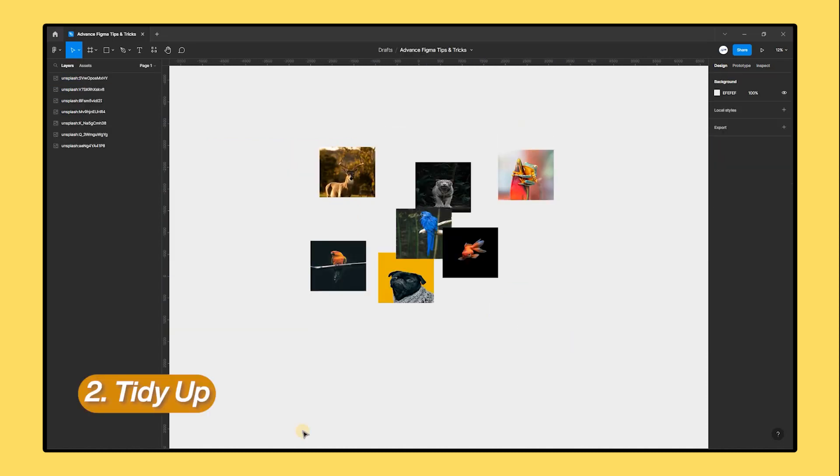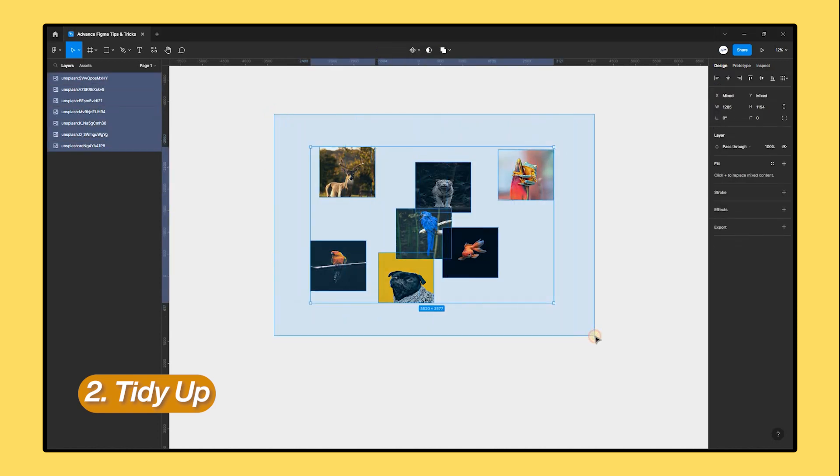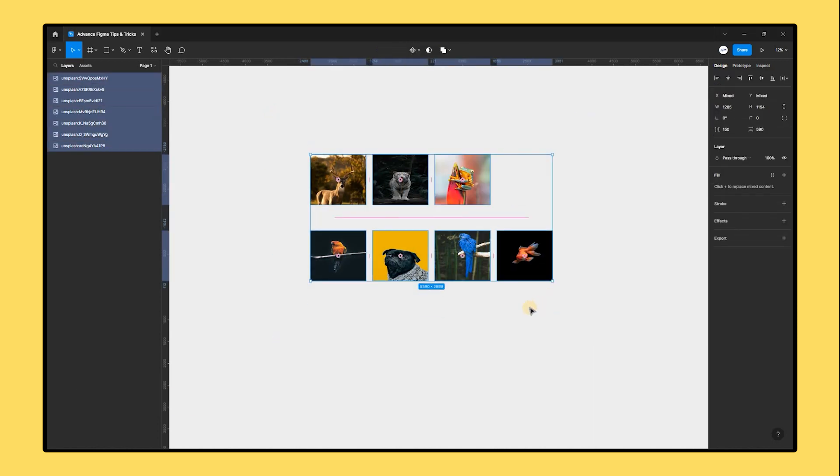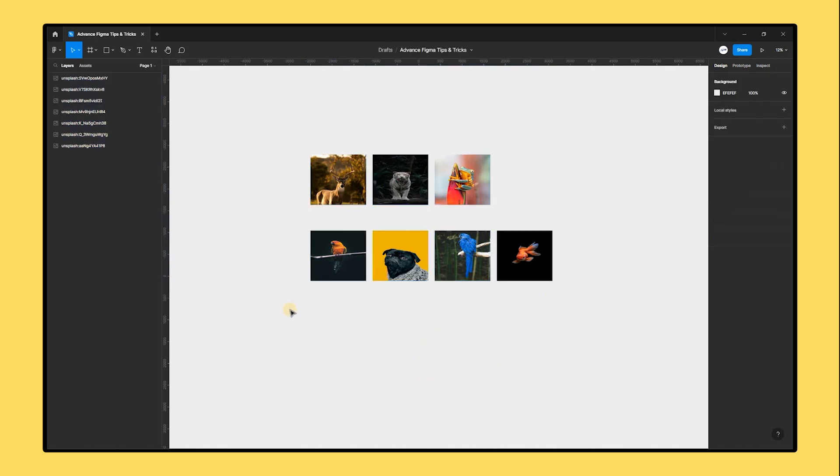Let's move to the next one: tidy up. Maintaining order and cleanliness in your designs is one of the difficulties of working in Figma. Fortunately, Figma provides a helpful tidy up tool that may make cleaning up your designs quick and simple.